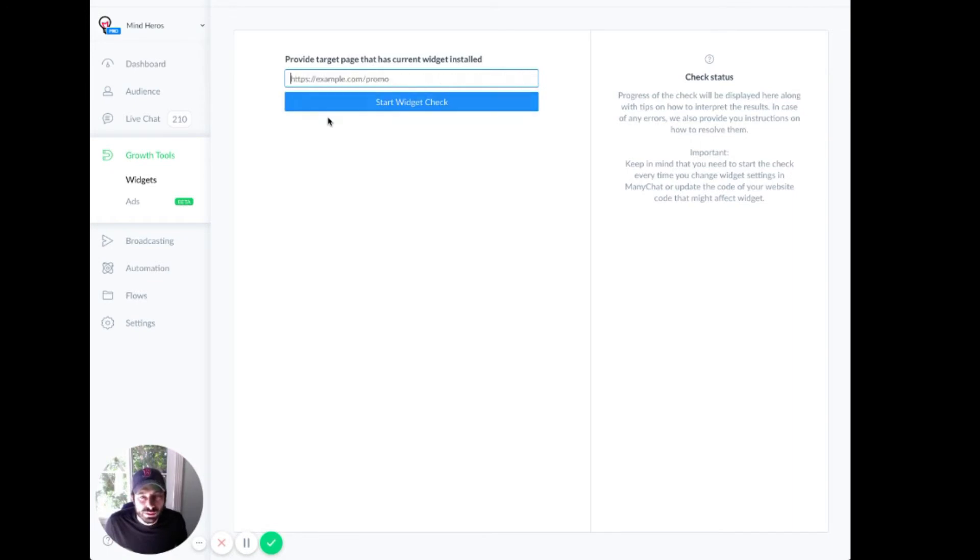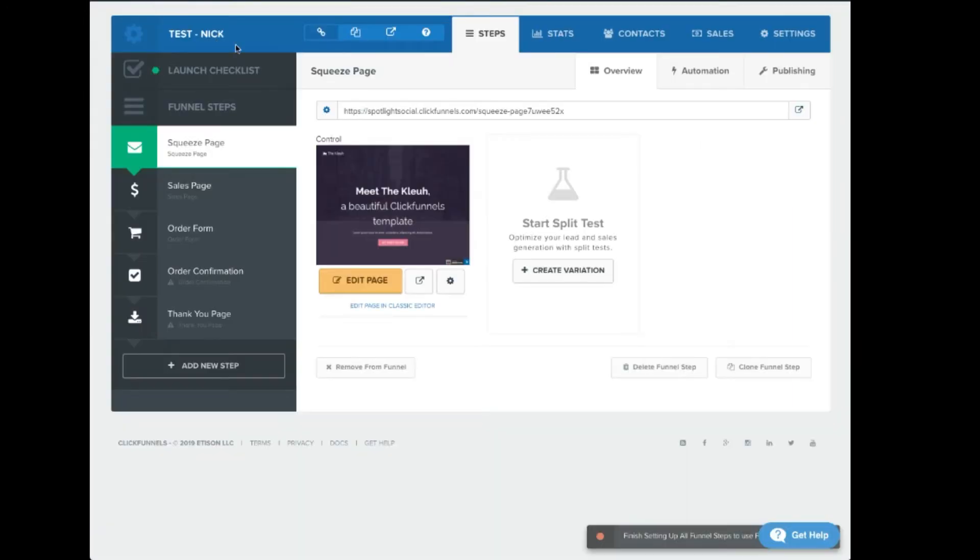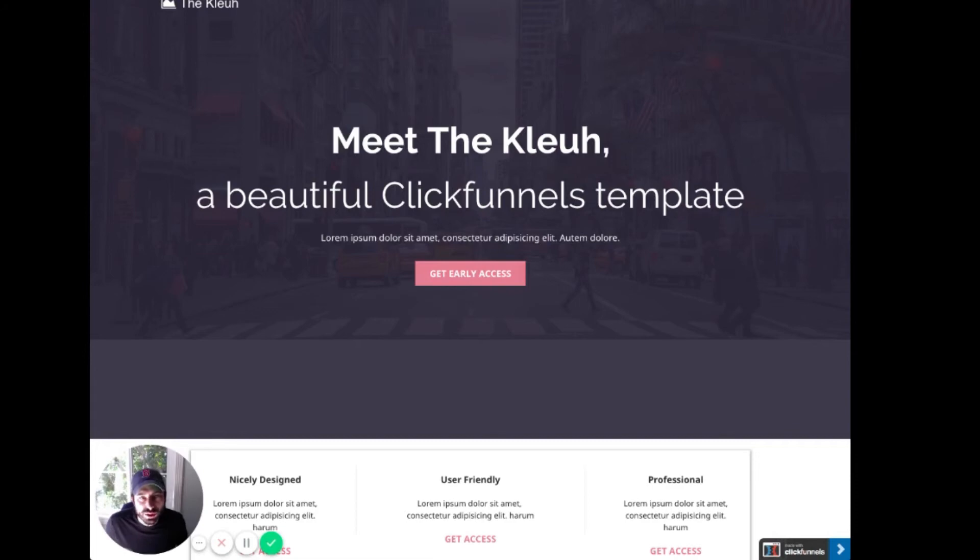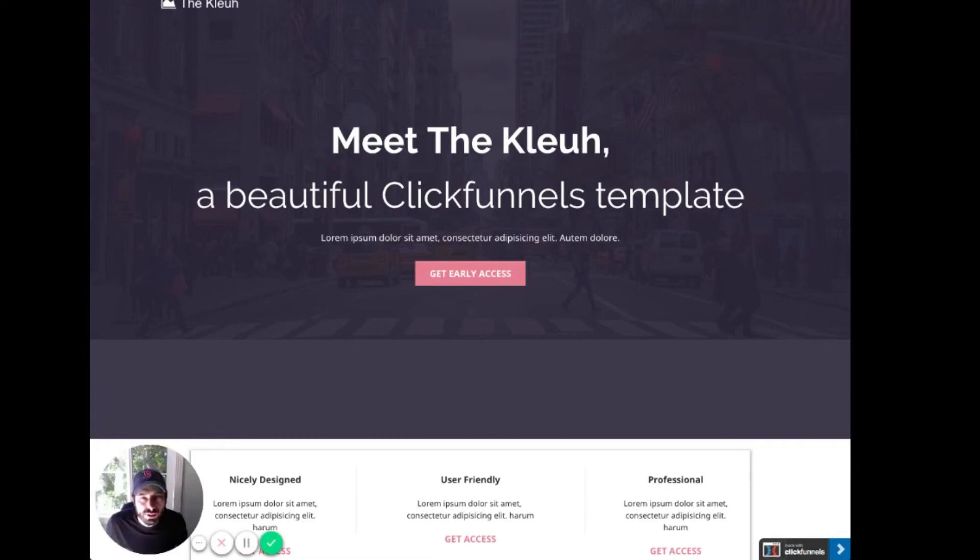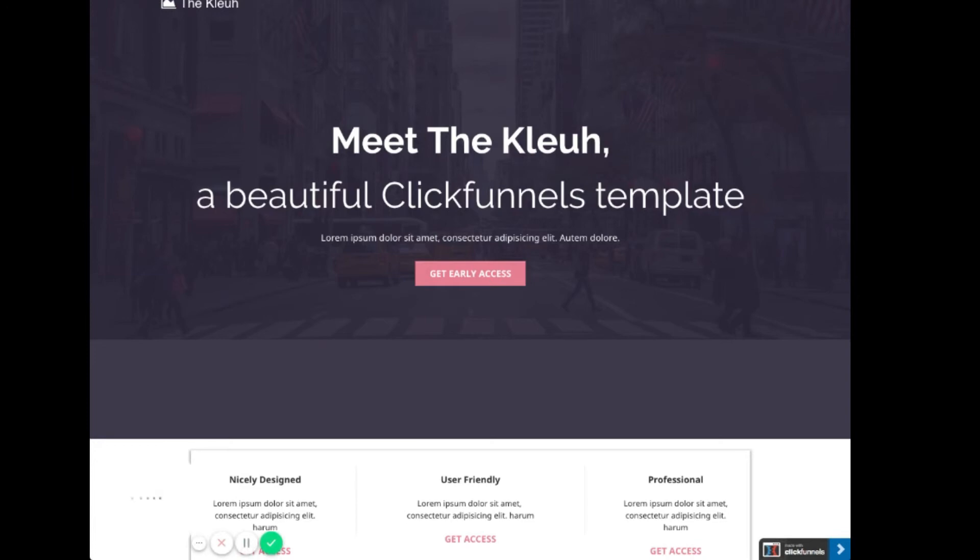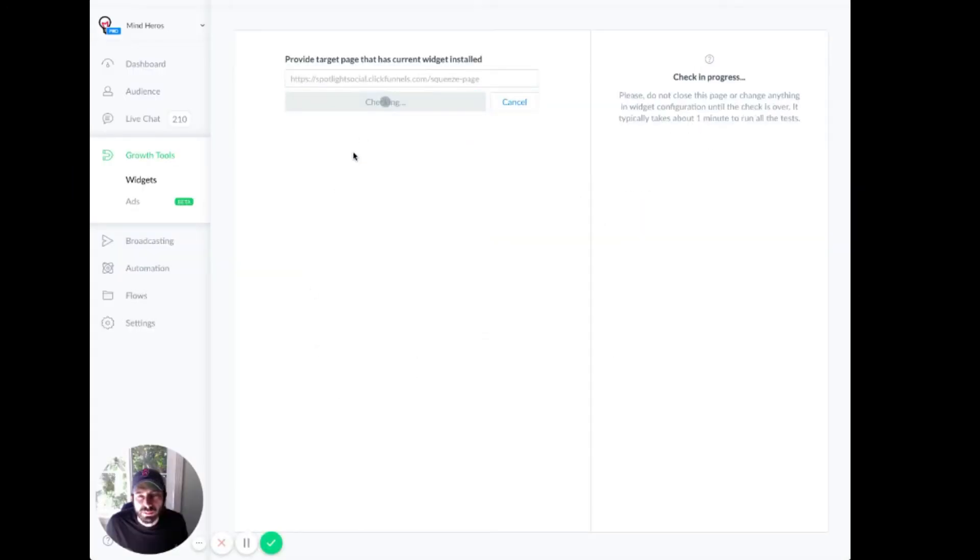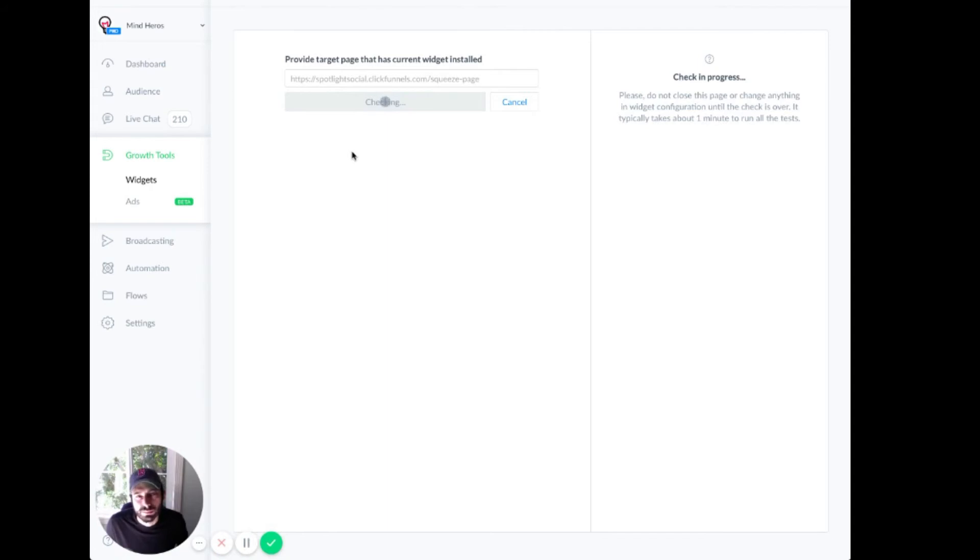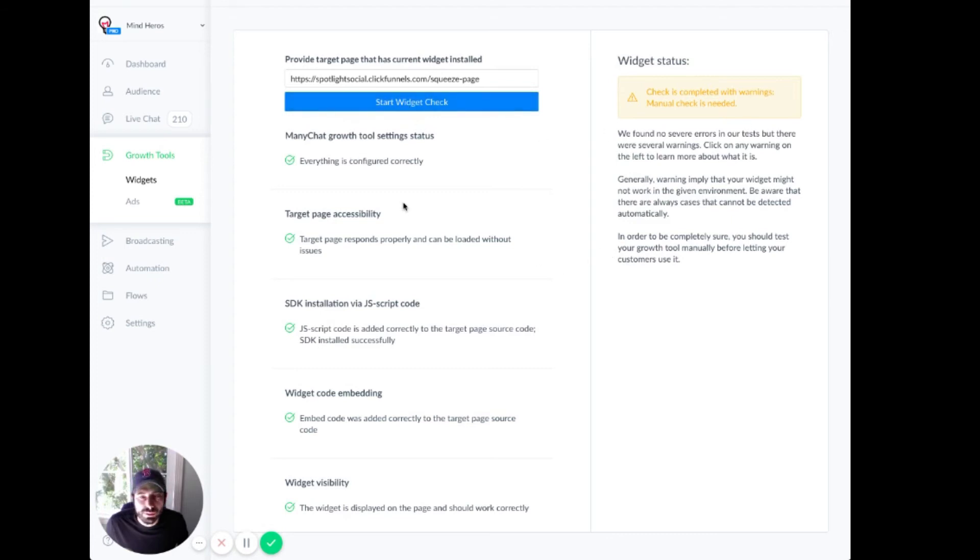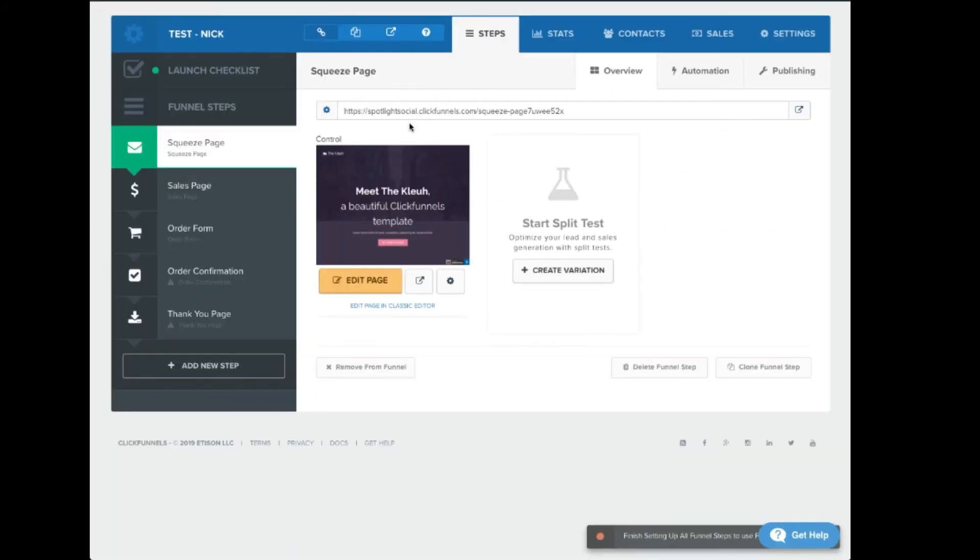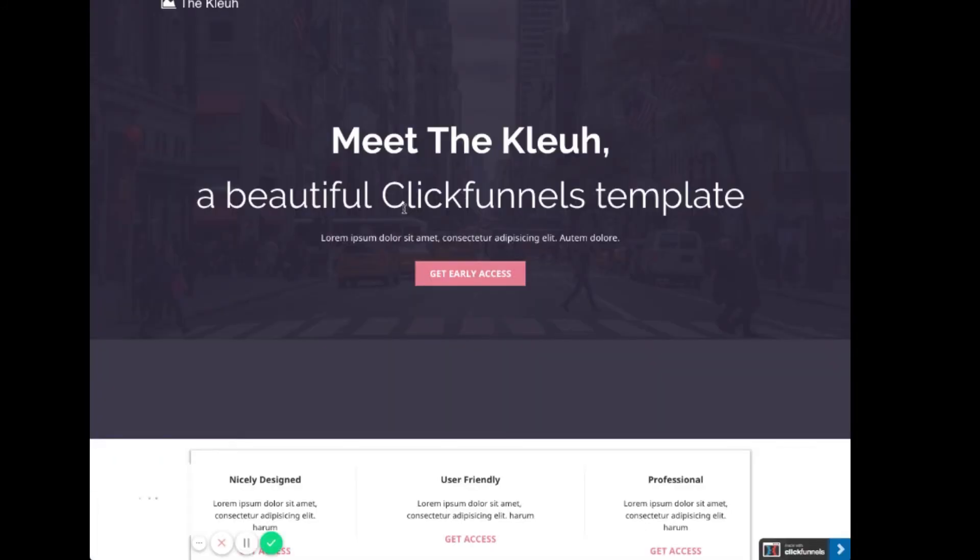So we're going to paste in actual code from the page. So here's our squeeze page. Copy and paste. Check. All right. Well, whatever. Widget status. Check is complete. Warnings manual check is needed. Eh, we don't really care about that. Let's go to check on the page.